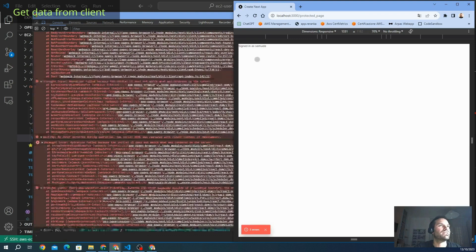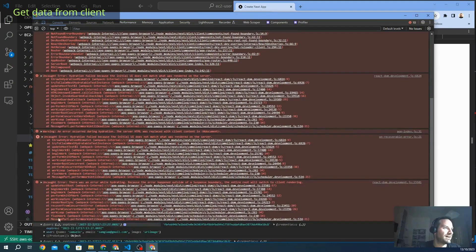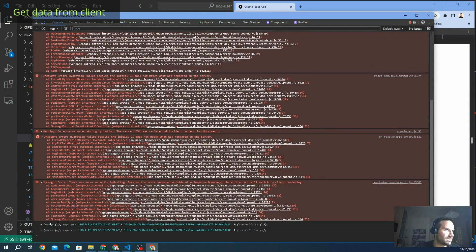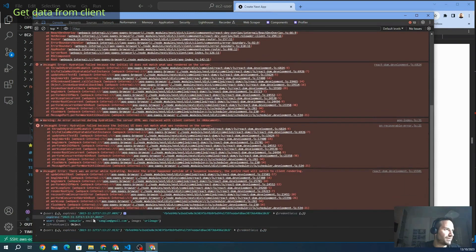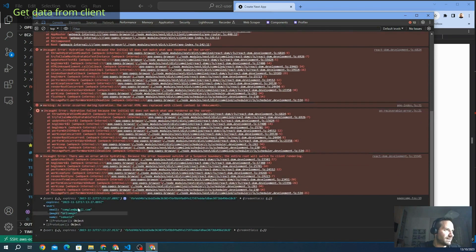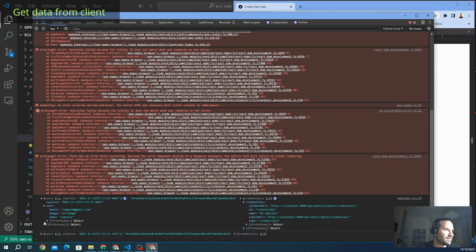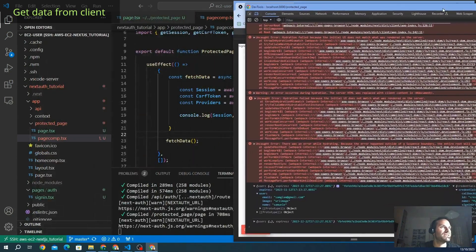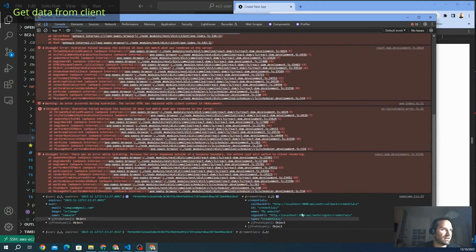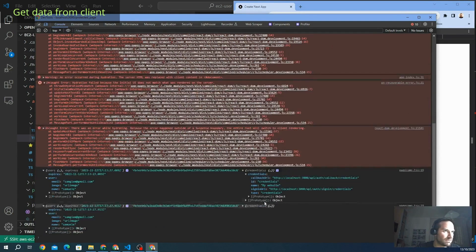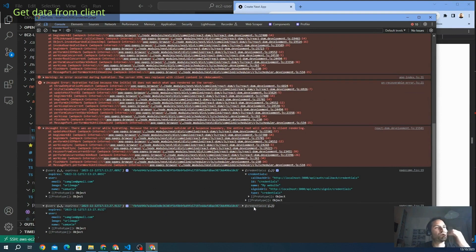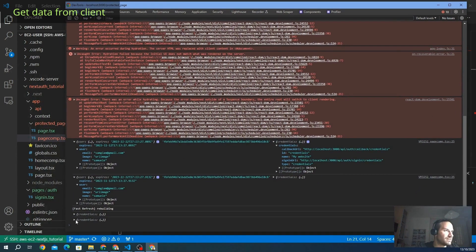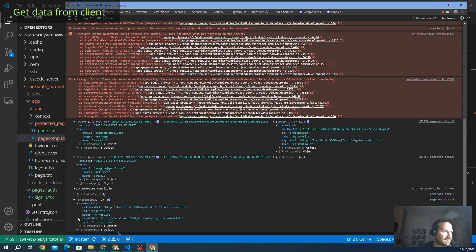Now we are signed in as Samuele. We see here our session object. This is our session. We can see all the information, like when it expired, the name, the user information that we returned back from our API route for the credentials. And we have everything here. We see the session, the CSRF token, and the providers.